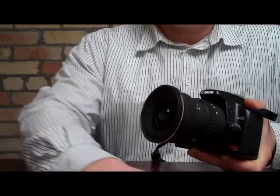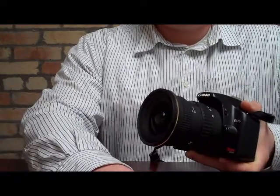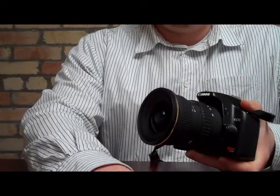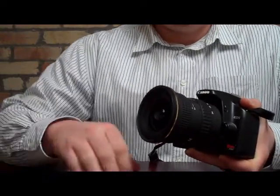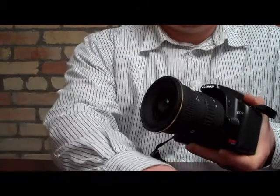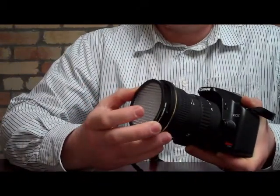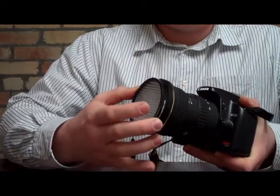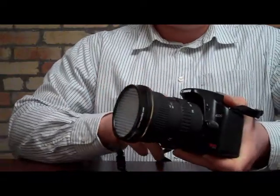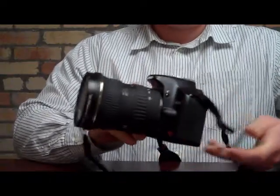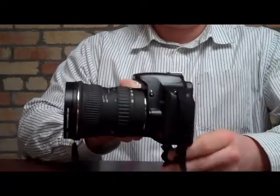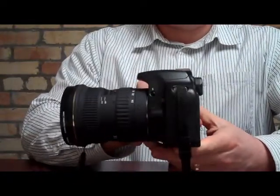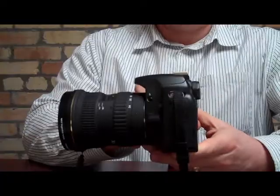Alright, now as far as actually taking and setting a custom white balance with the filter cap, I'm going to go ahead and put the ExpoDisc filter cap on the camera, and then I'm going to show you the settings on how I use the Canon Rebel XSI to set my custom white balance.